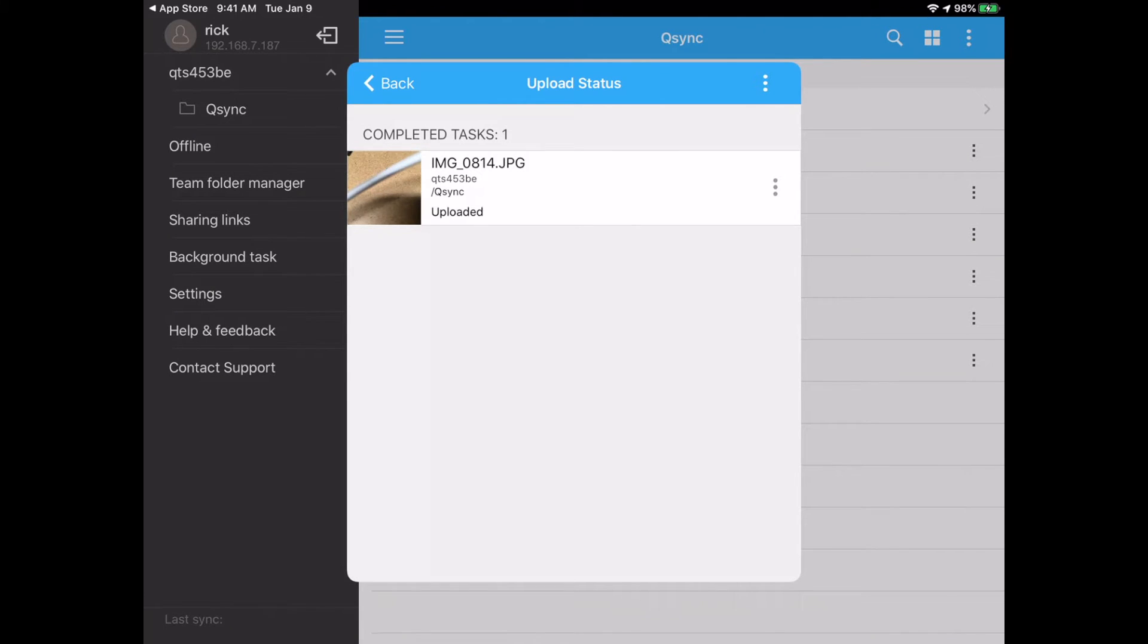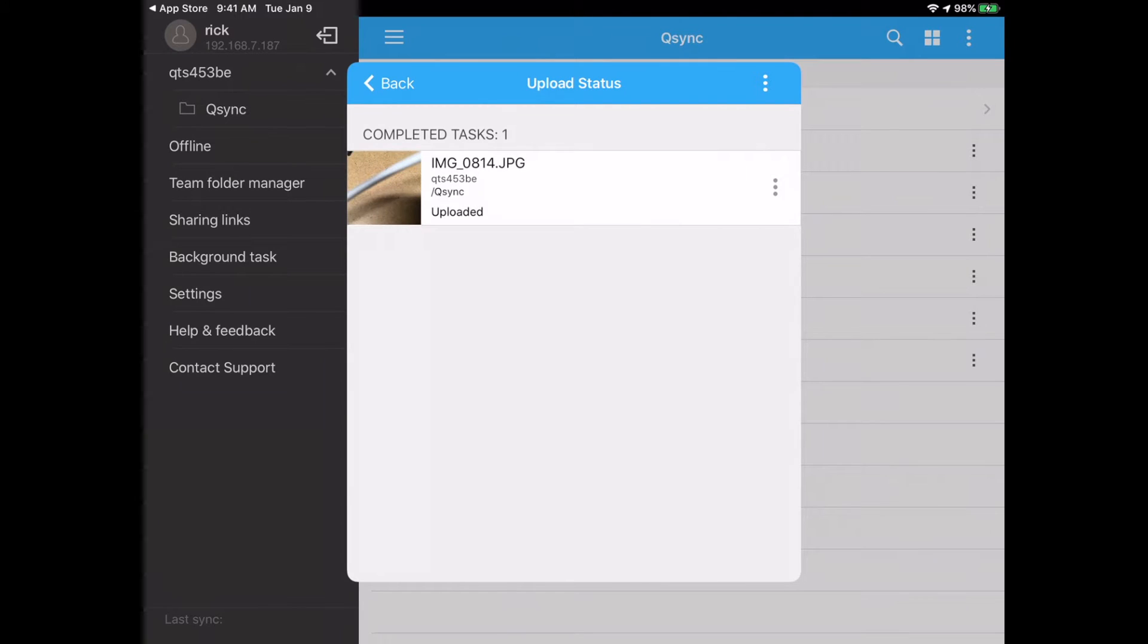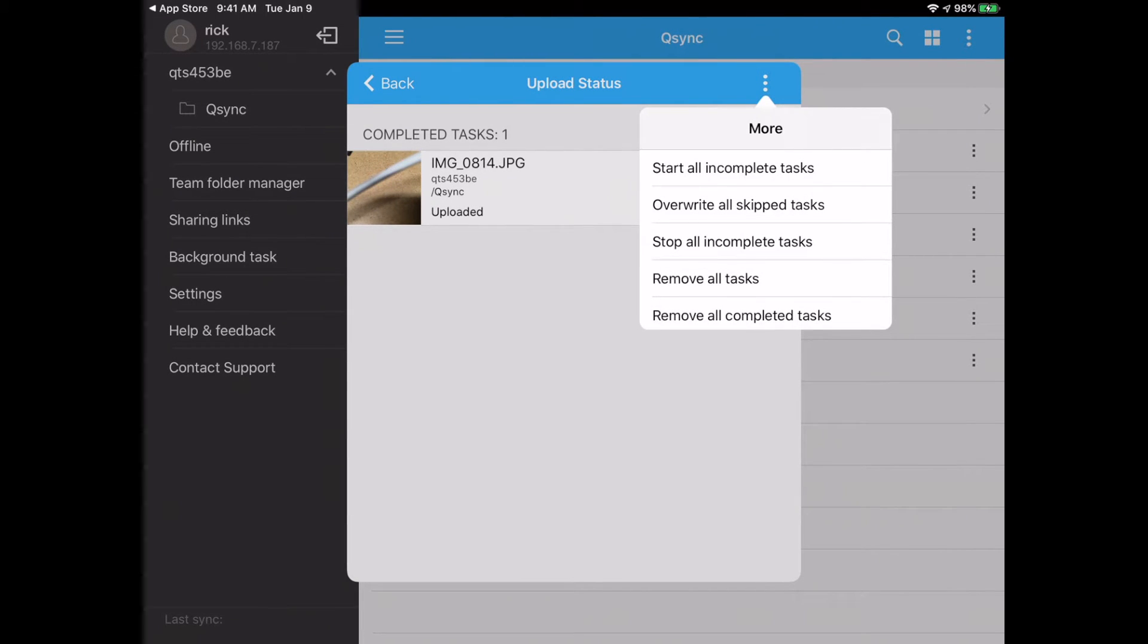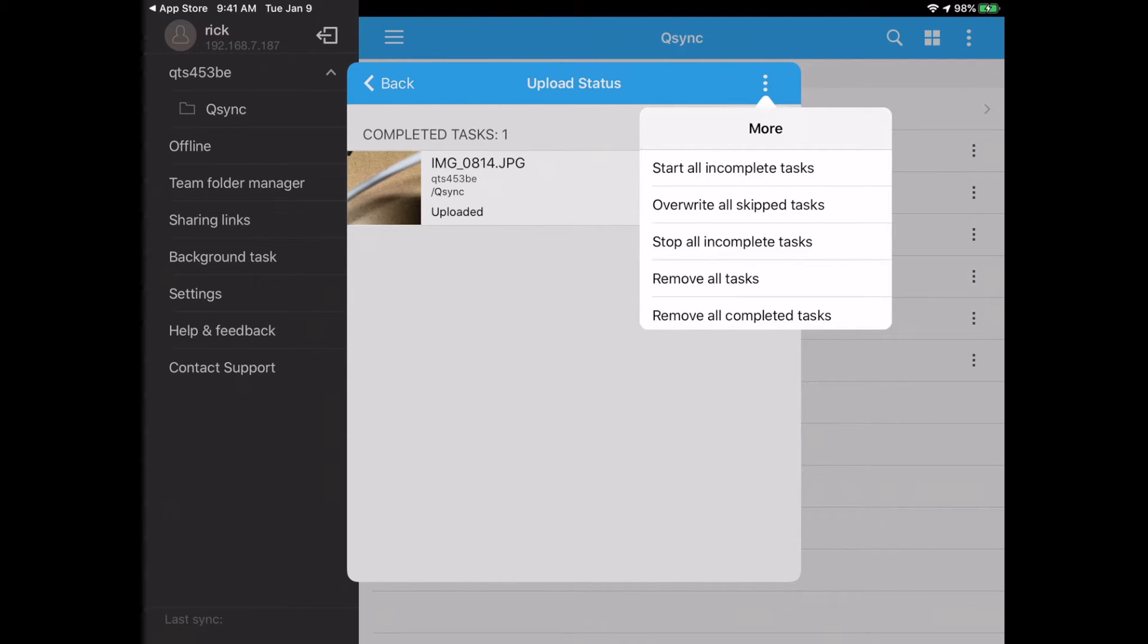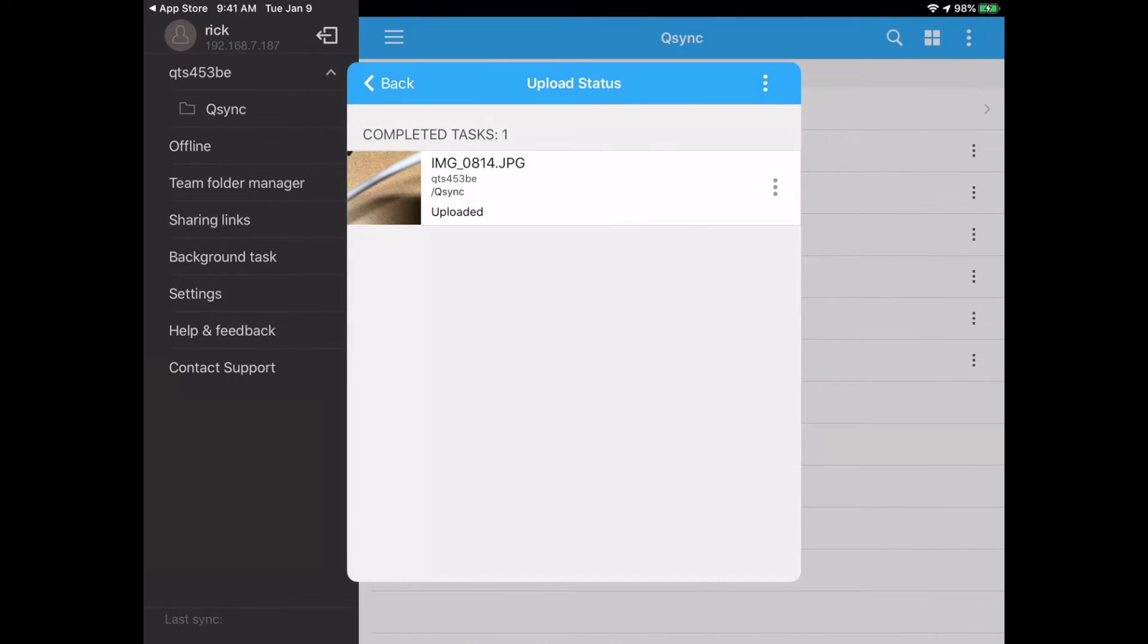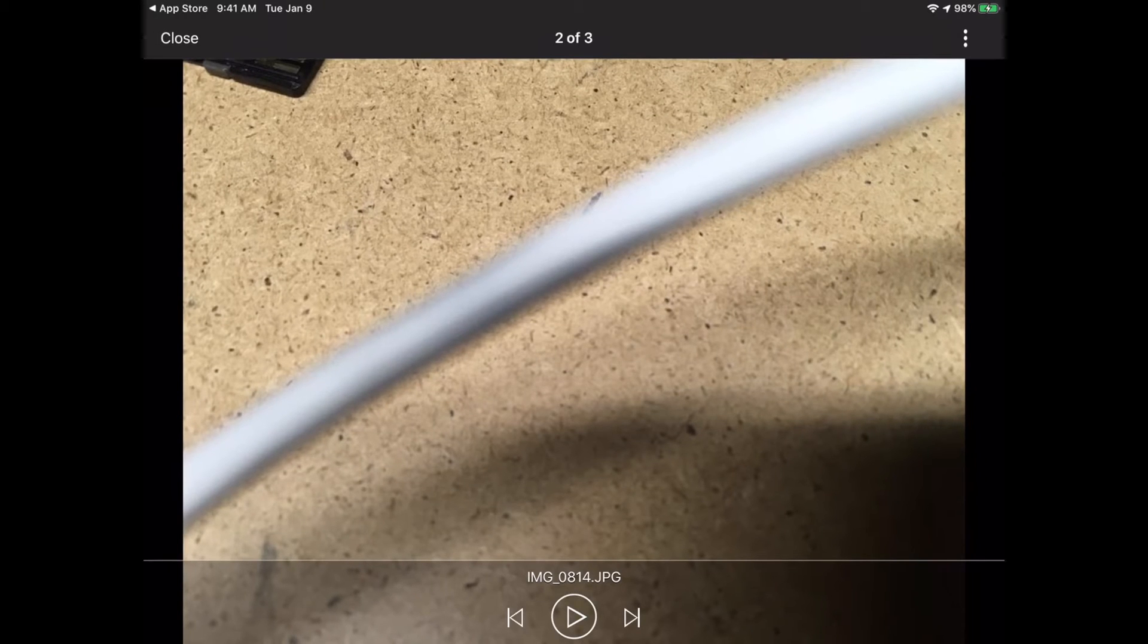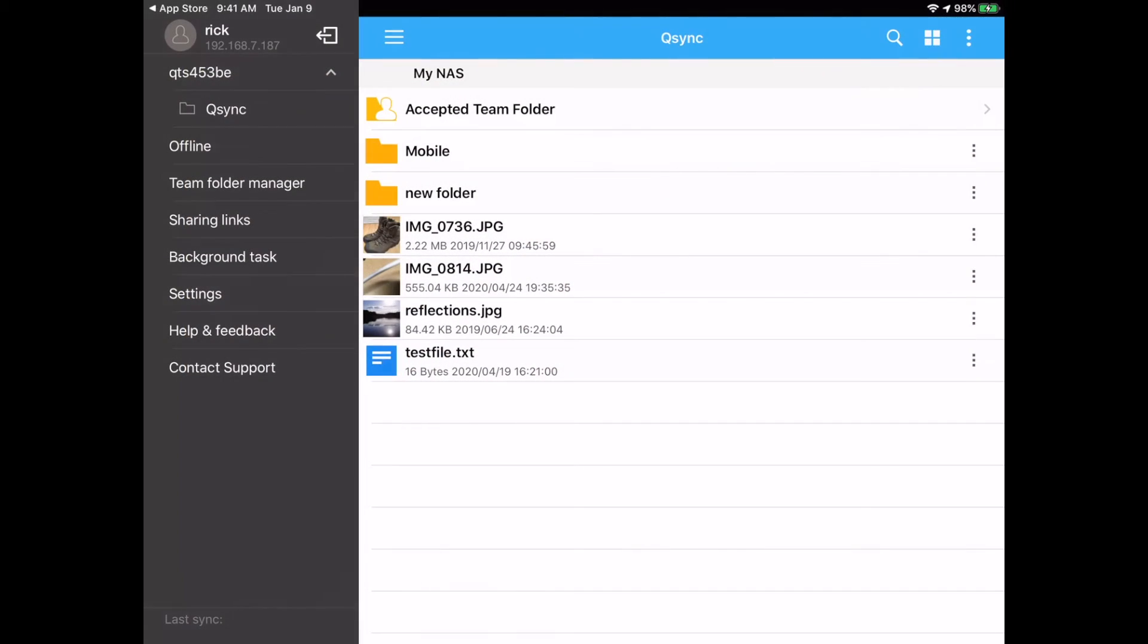So if I hit the three dots next to it, we can delete it or look at info. If I hit the three dots at the top, it says start incomplete tasks, overwrite all skip tasks, stop all incomplete tasks, remove all tasks, and remove all completed tasks. So we're just taking a photo. If you were doing something more complicated, you may need to use those other options. So here's the image of the desk. It has the thumbnail in there now.